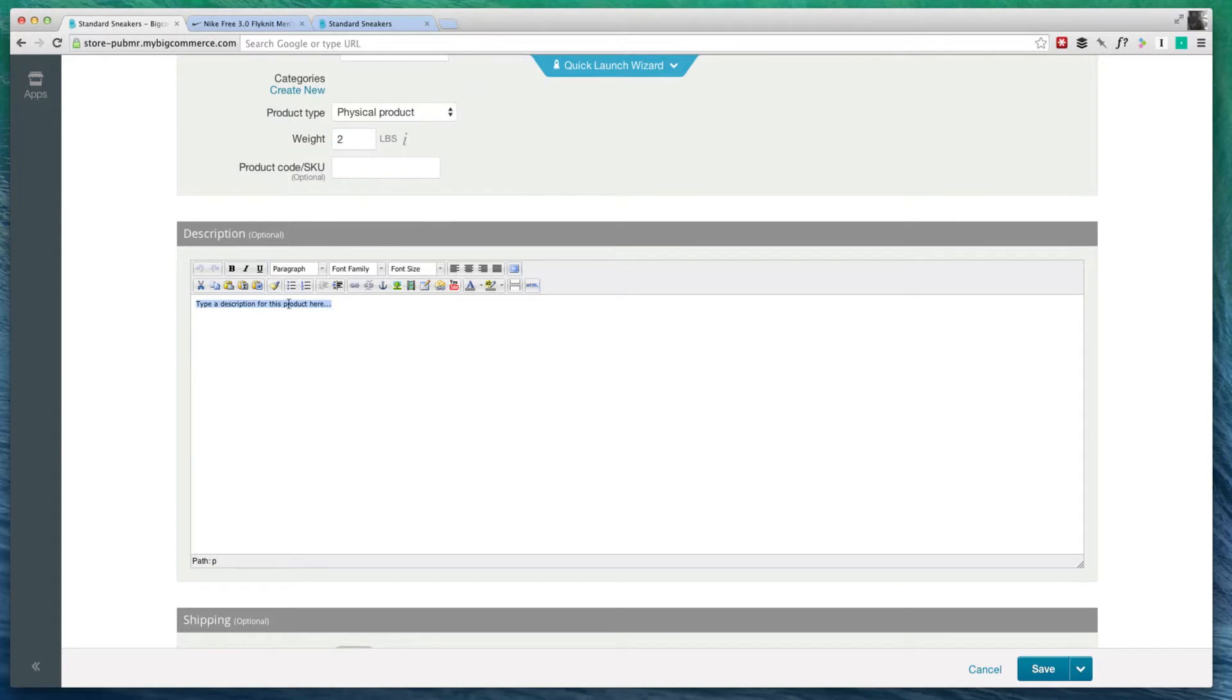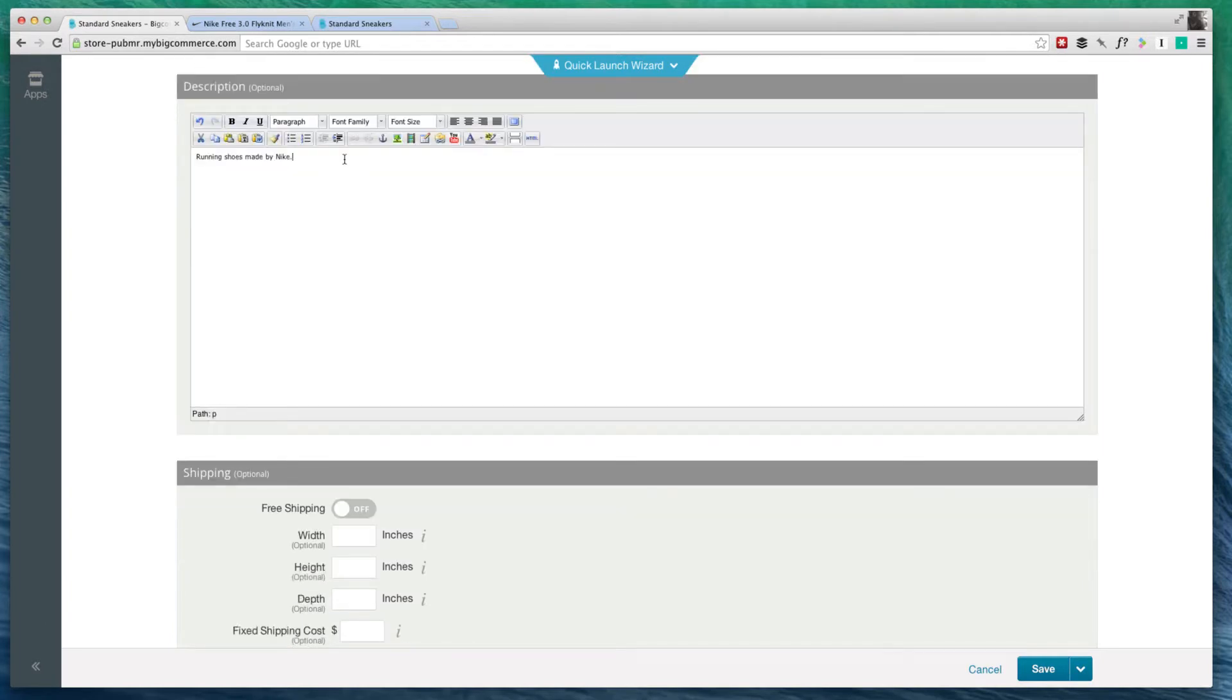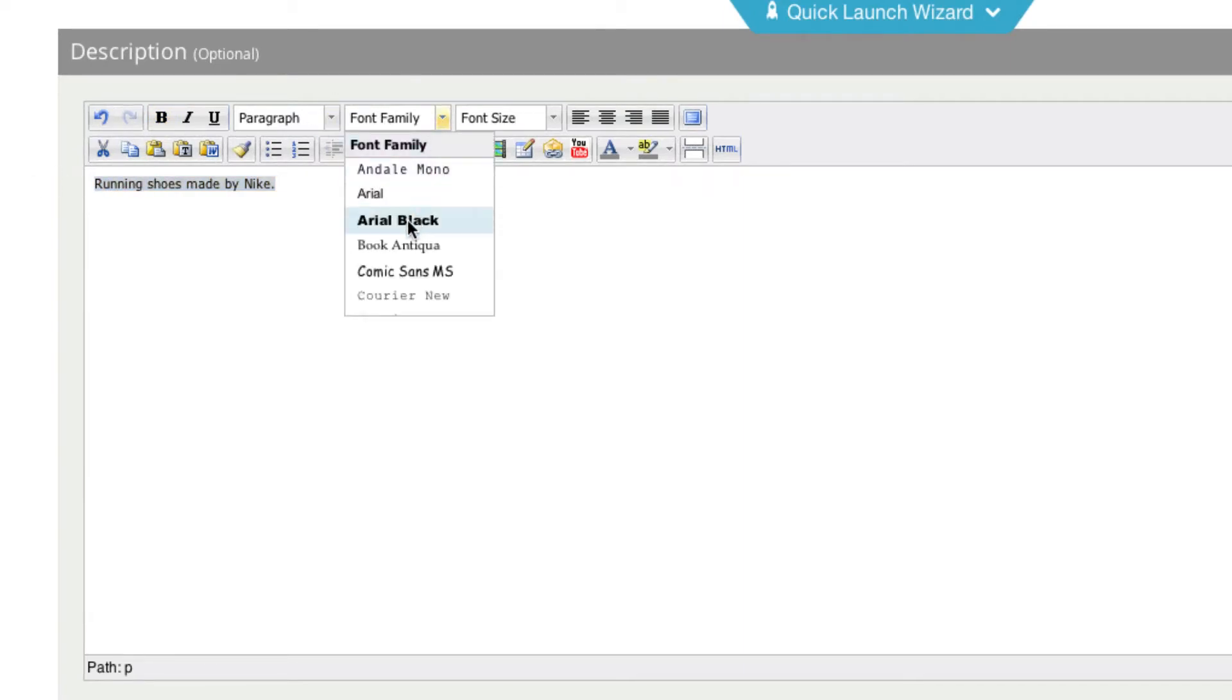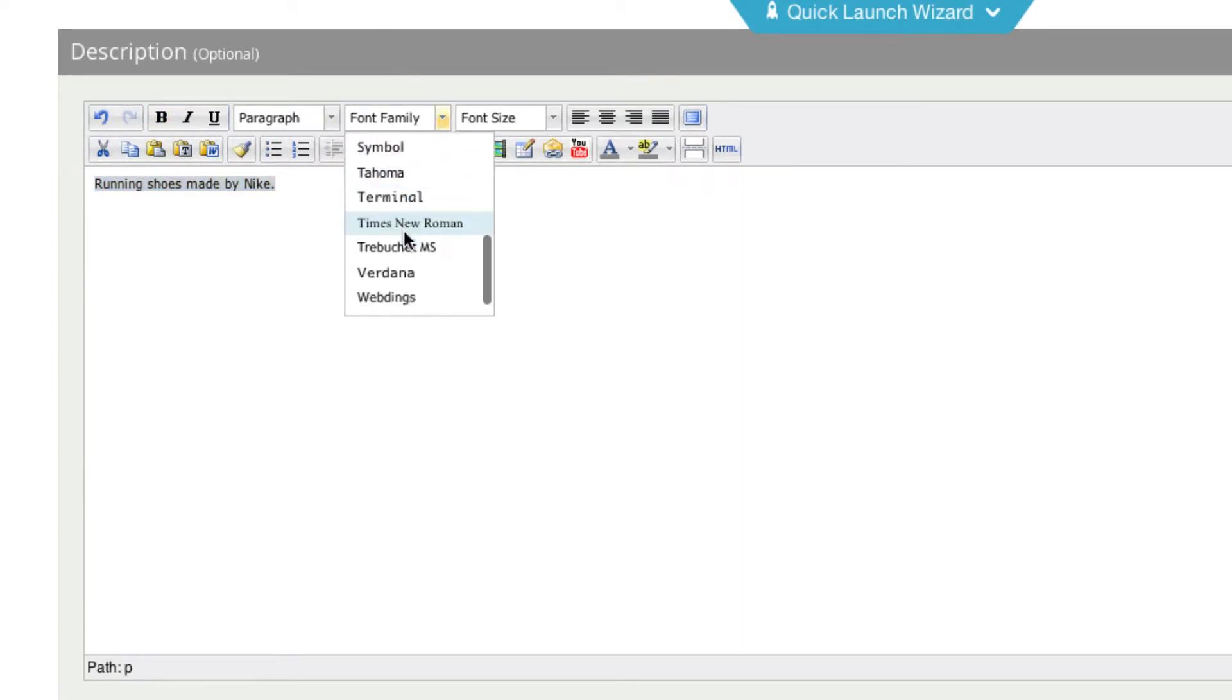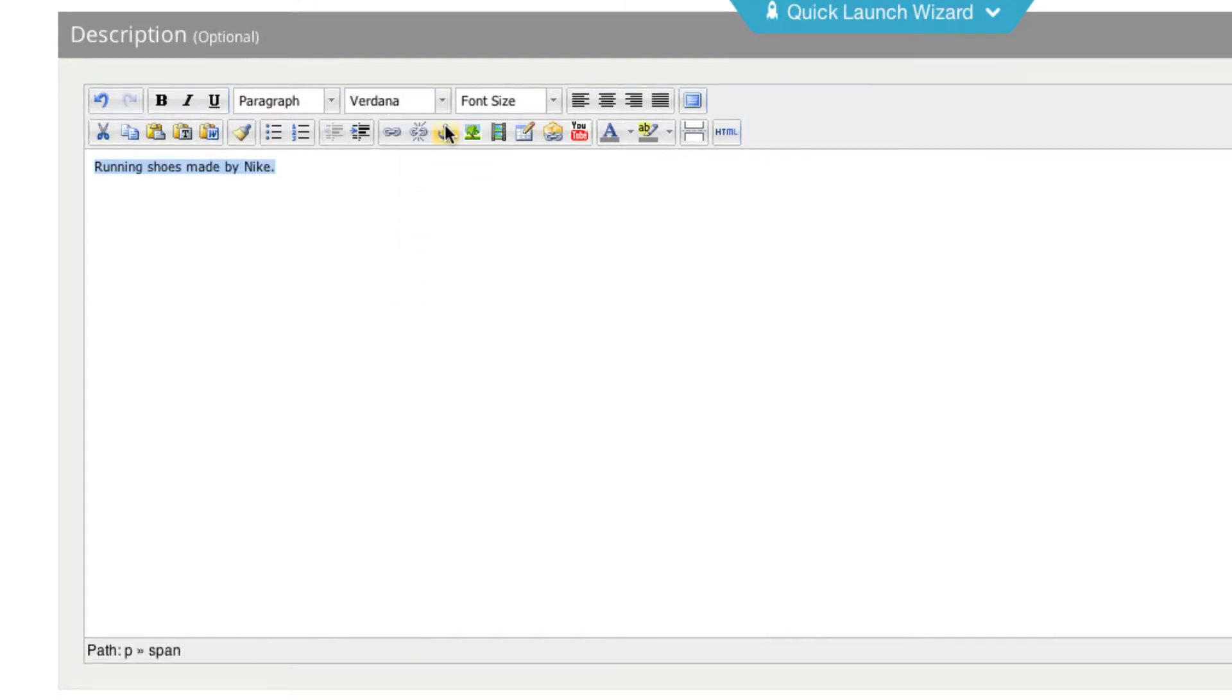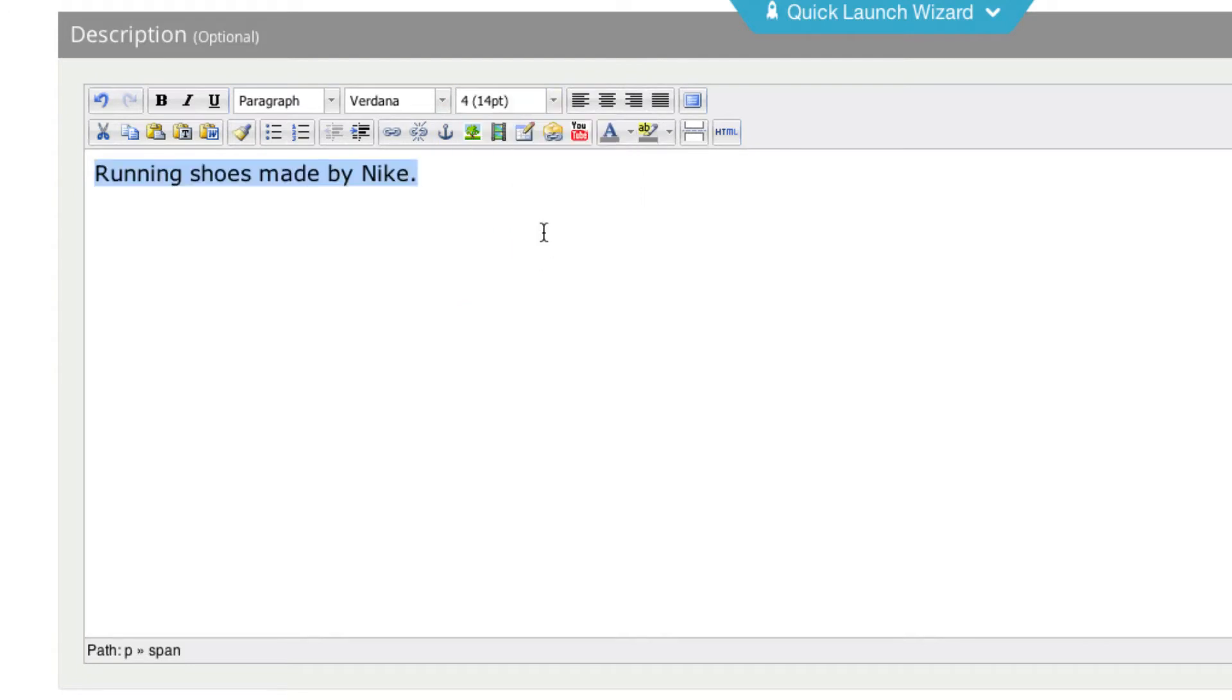I highly recommend filling out this description as this will really help with customers looking at the product as well as search engines. This is a complete editor here. We could, for instance, bold running or we could change the font family to one of these options that we have here. I could change it to Verdana. I could make the font size a little bit bigger.